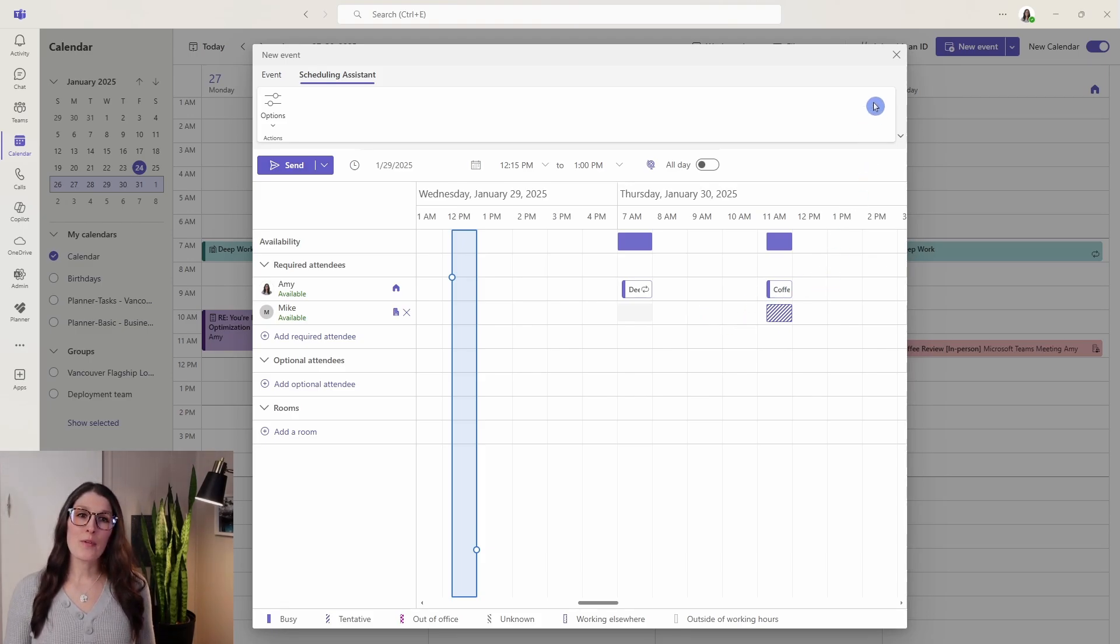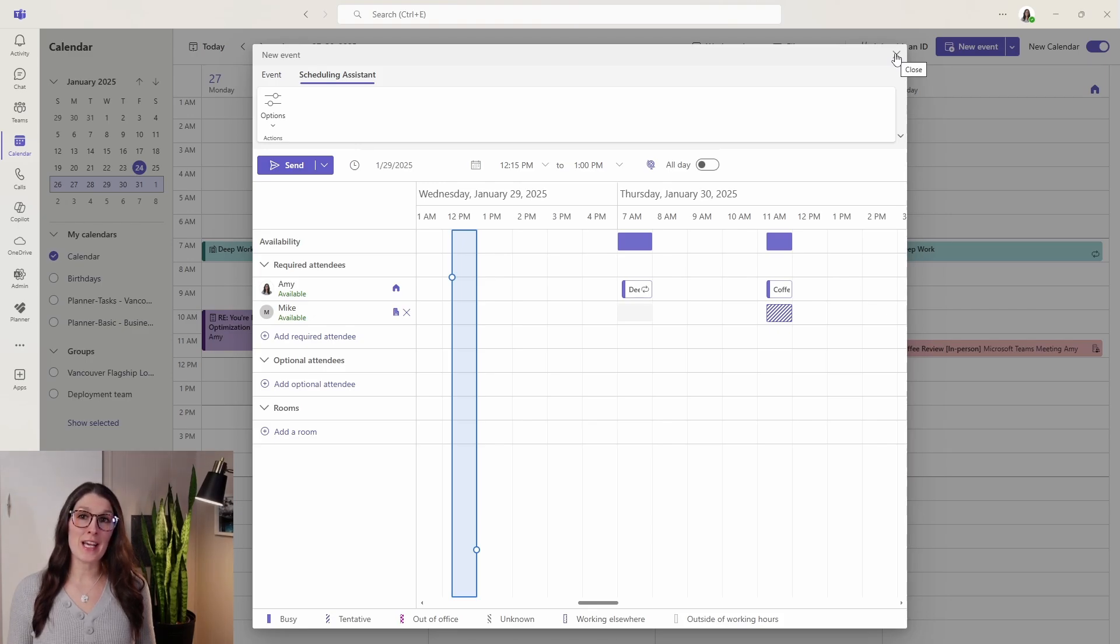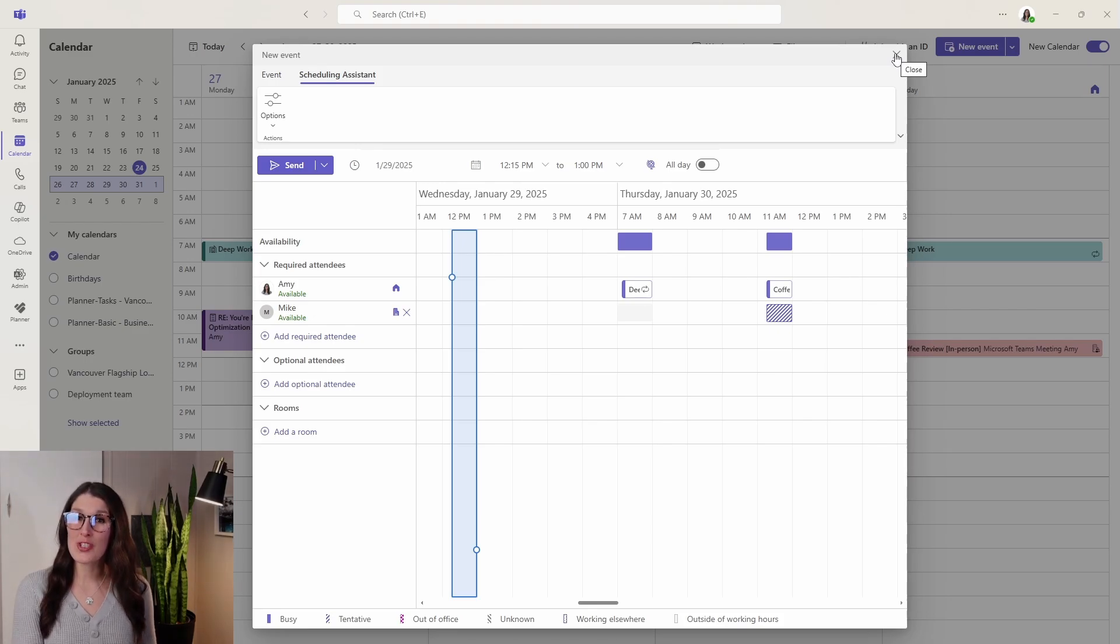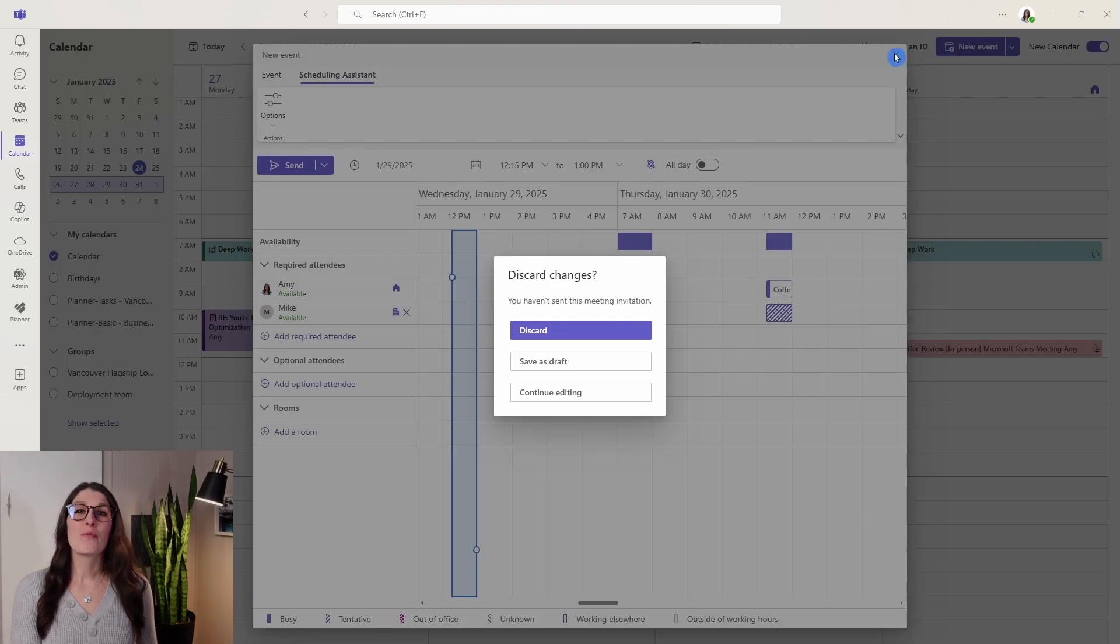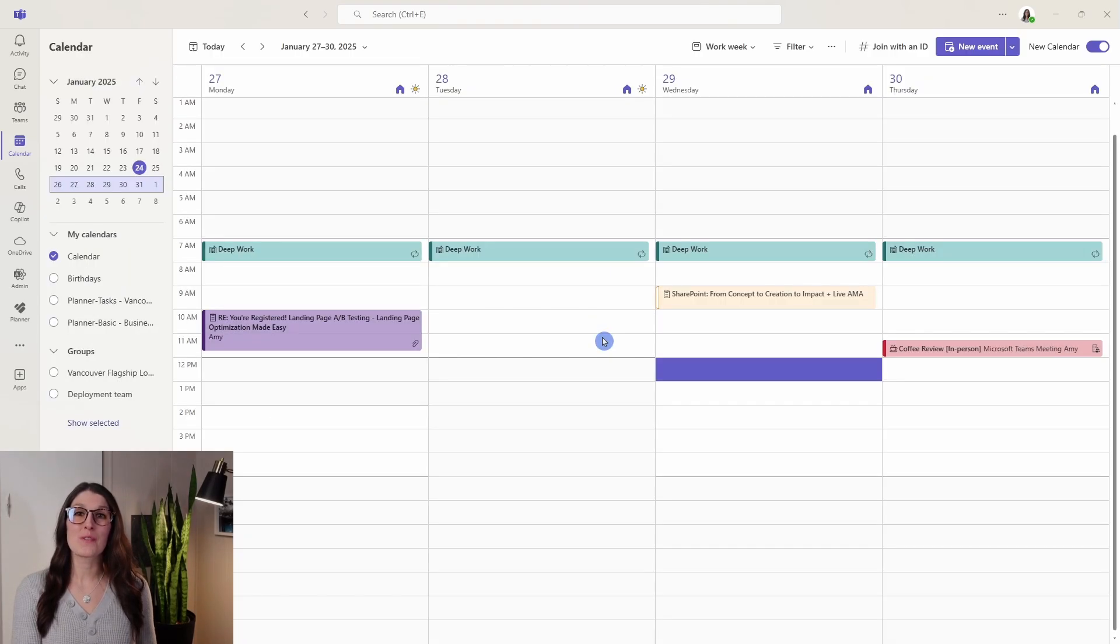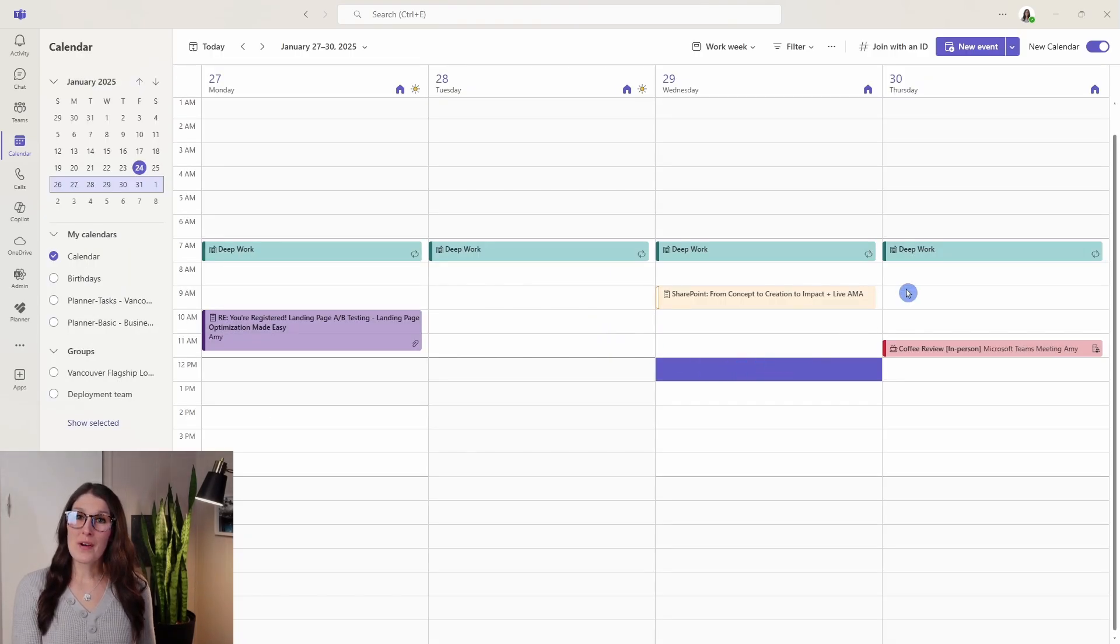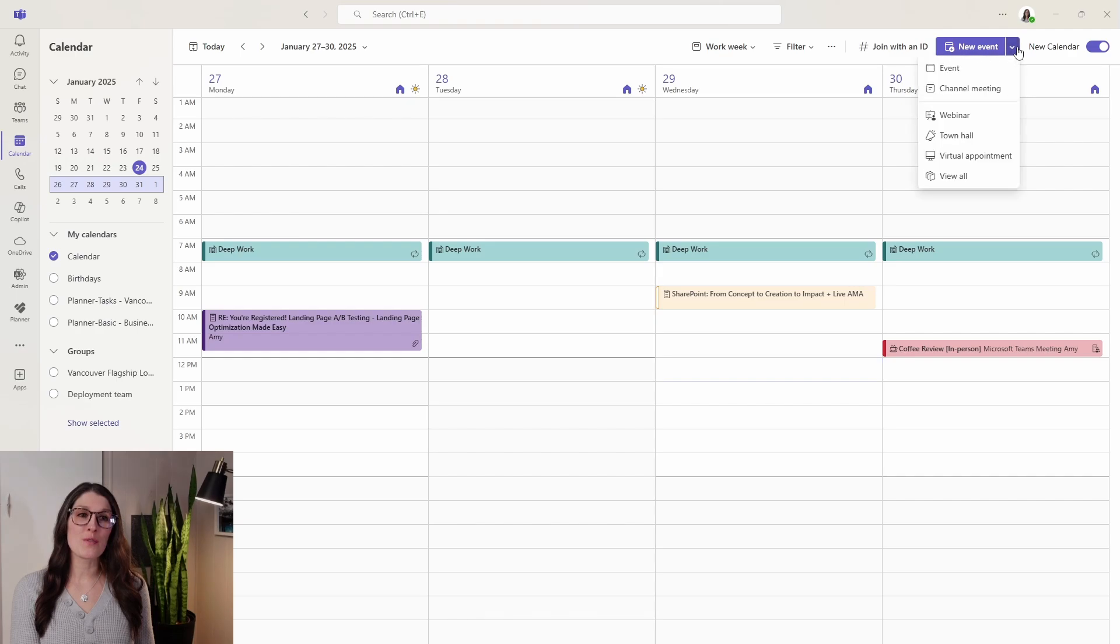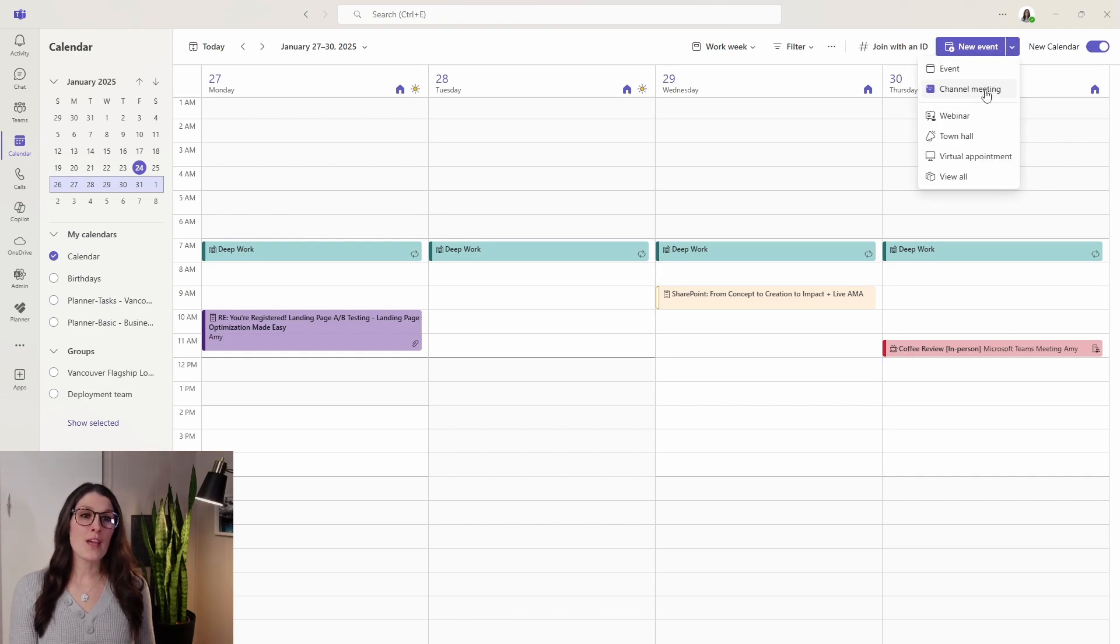Now how do we go about adding a meeting to a team's channel, which is what we are all familiar with in Microsoft Teams? I'm just going to discard this. In that case we will go up to new event and then we can go channel meeting.